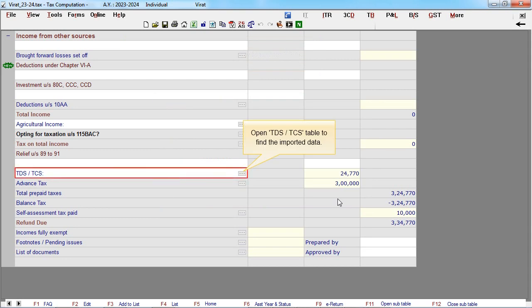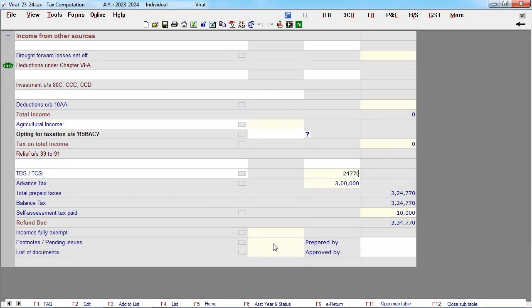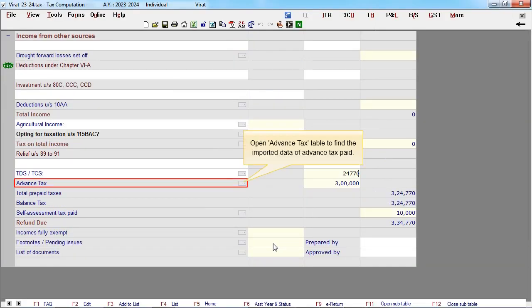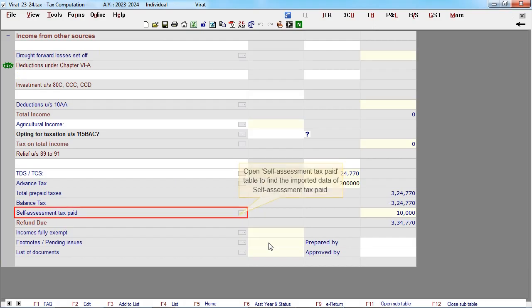Open TDS-TCS table to find the imported data. Open advanced tax table to find the imported data of advanced tax paid. Open self-assessment tax paid table to find the imported data of self-assessment tax paid.